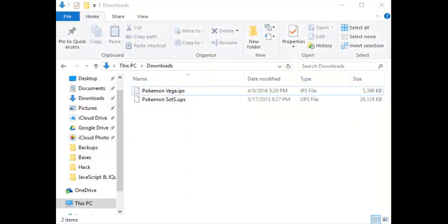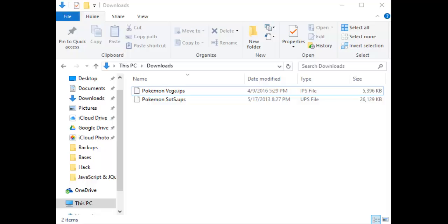Revisiting IPS and UPS patches, we're going to talk about how to create them and how to apply them. Let's say you've been working very hard on your own ROM hack, and you're finally ready to release a beta for the community. Placing a ROM, or .gba file, up for download is illegal in the United States, and your link will be taken down immediately. Because of this, you'll have to create a patch of your ROM hack and place that up for download instead.